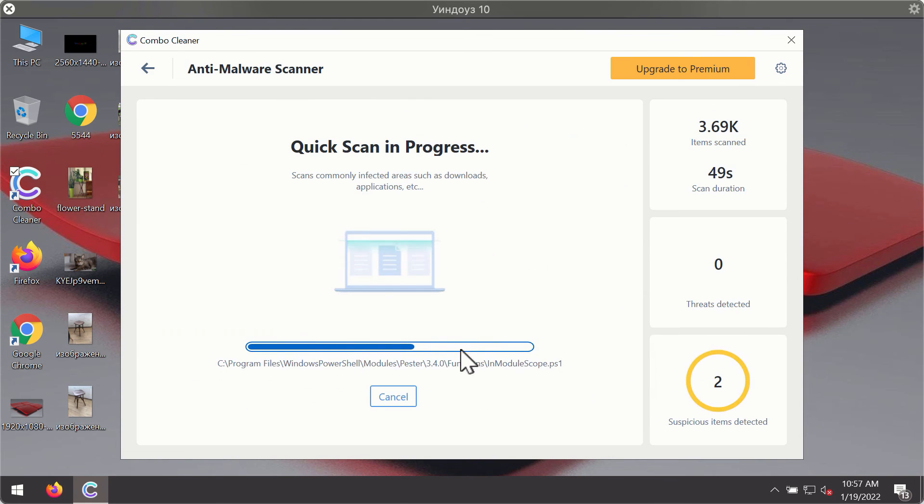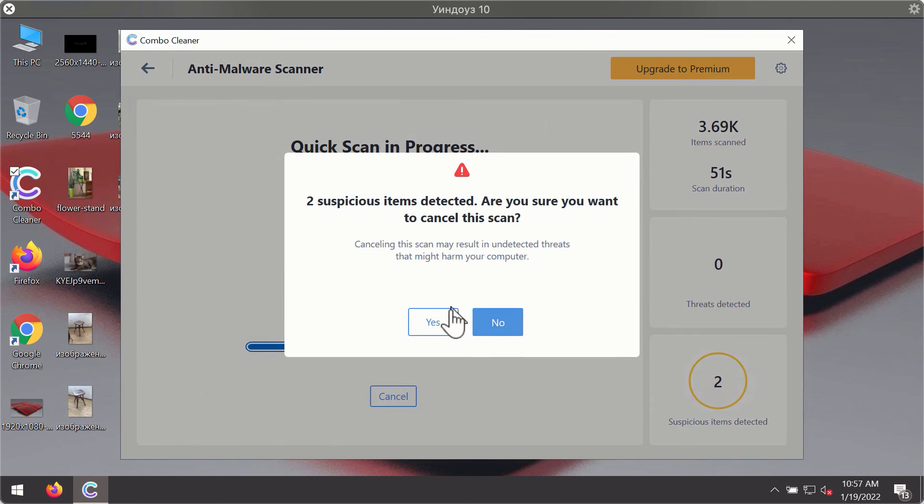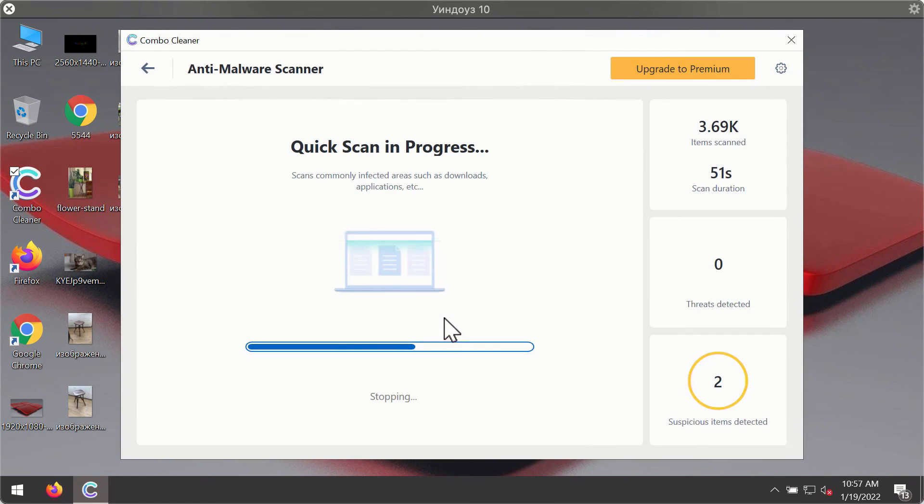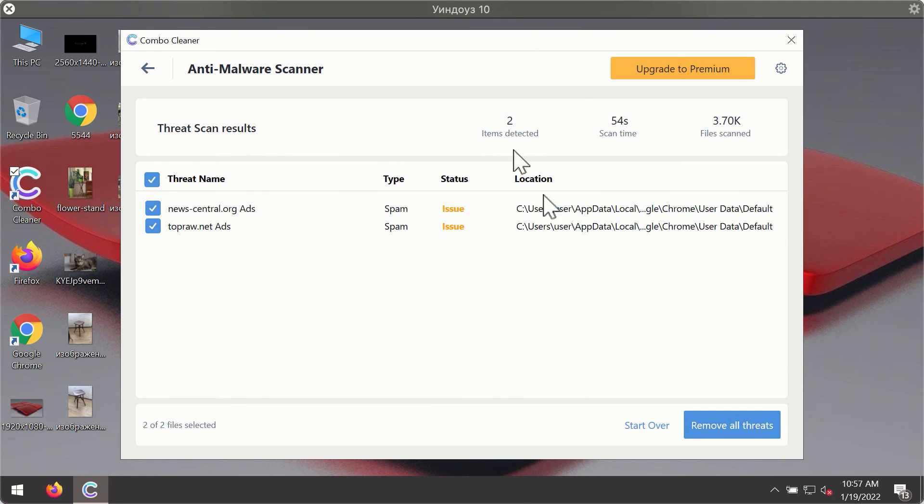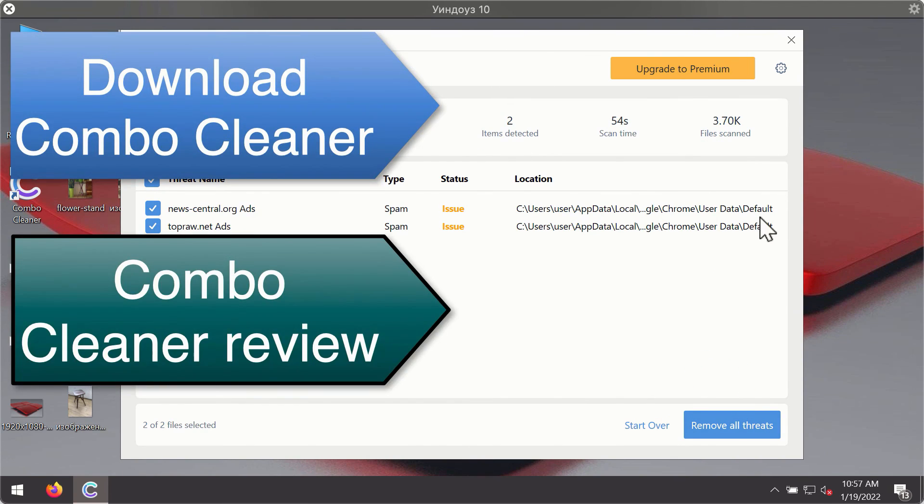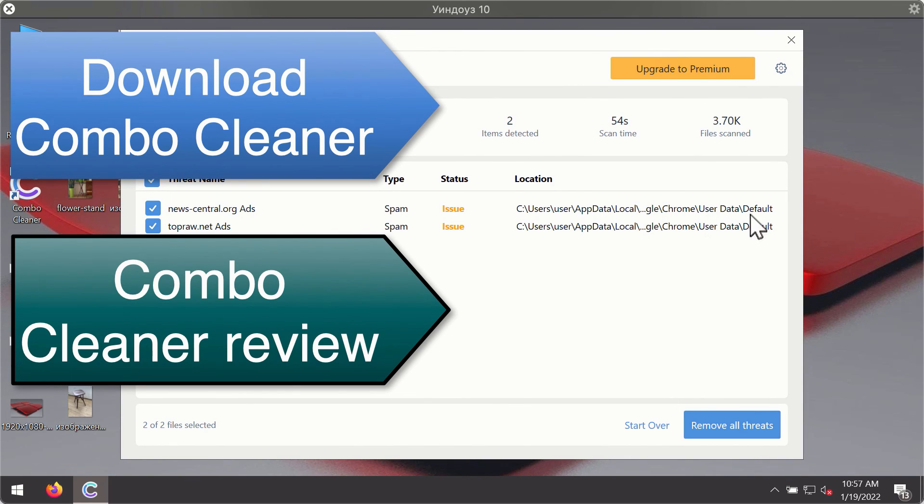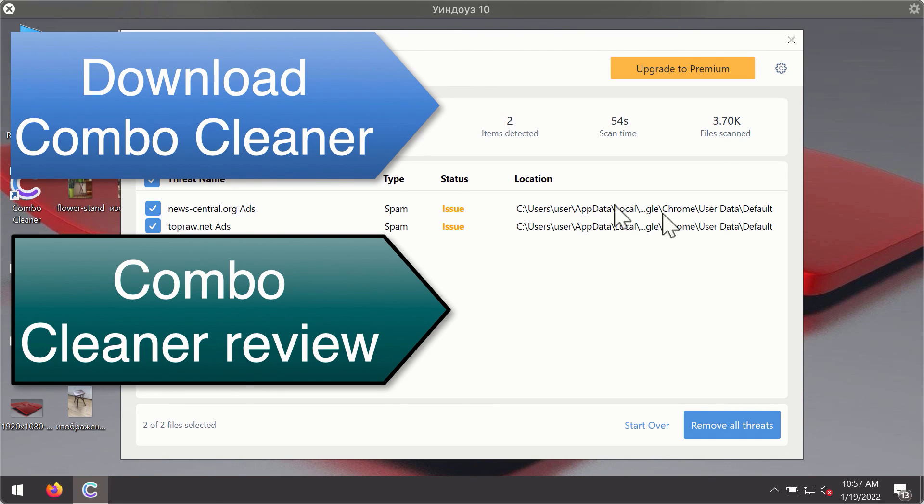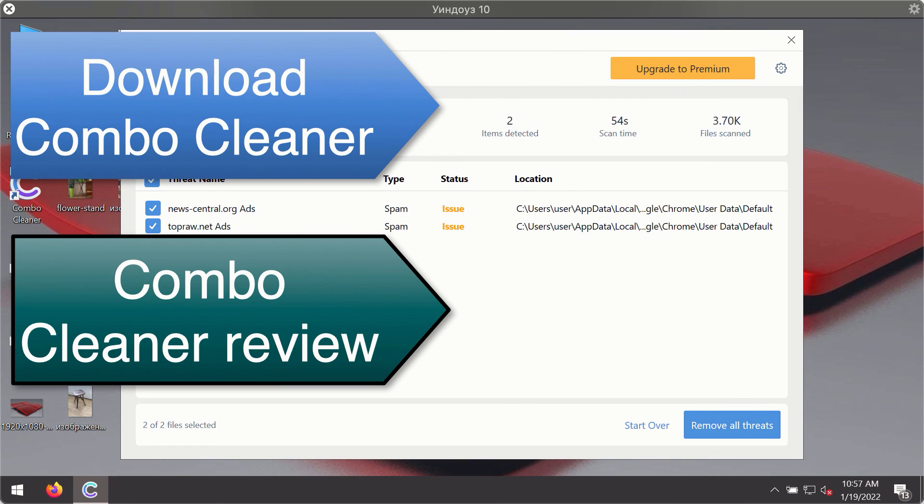Then, after the scanning has been completed, you'll see the detailed summary of threats that were found during the scanning. The summary will show you the name of the threat and its exact location on your computer. You'll be able to remove each threat manually by going to these locations, or you may consider upgrading to the premium license to remove these threats automatically.